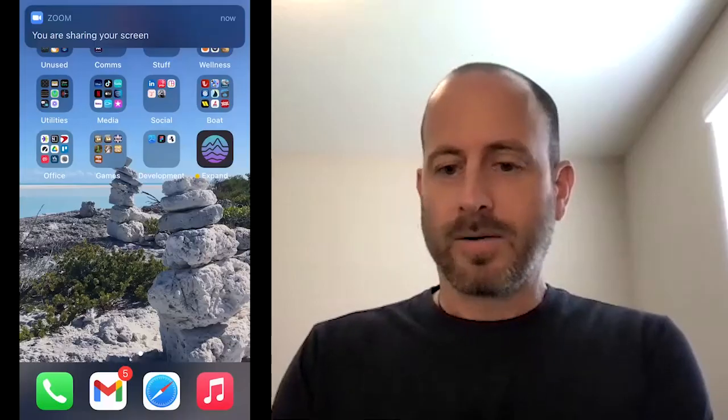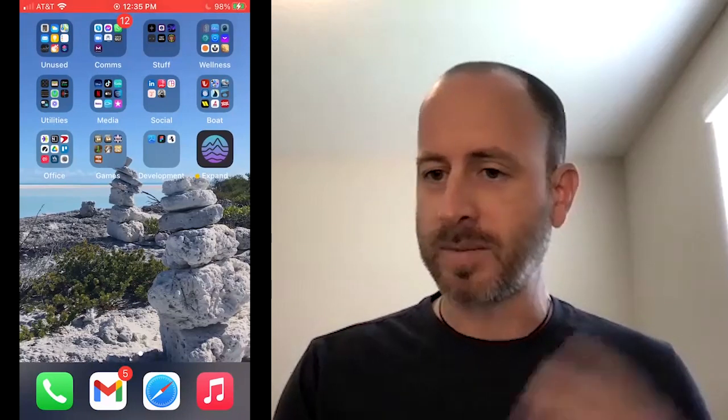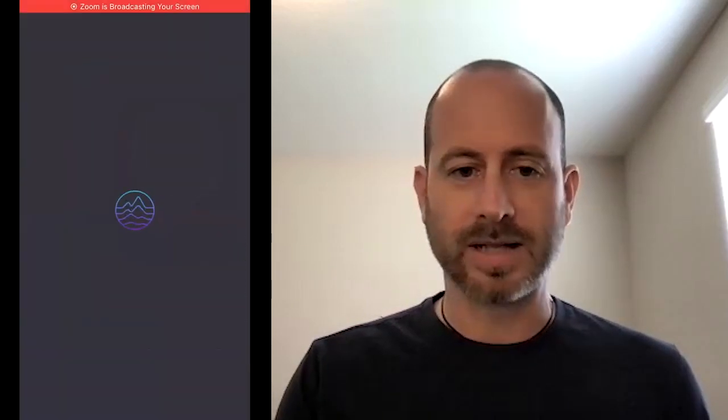Thank you, and thank you everyone for coming. It's great to see so many people interested in this app. It's kind of been a long time coming, and the feedback that we're getting is fantastic. What I'll do is actually share my screen on my phone here, and we're going to do a little walkthrough through the app — how it works, some of the content, our plans for the app, and we'll do some Q&A.